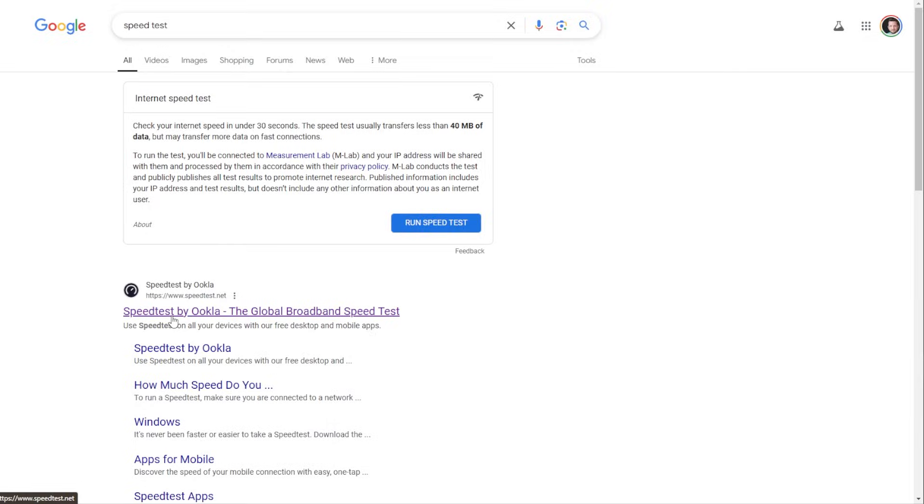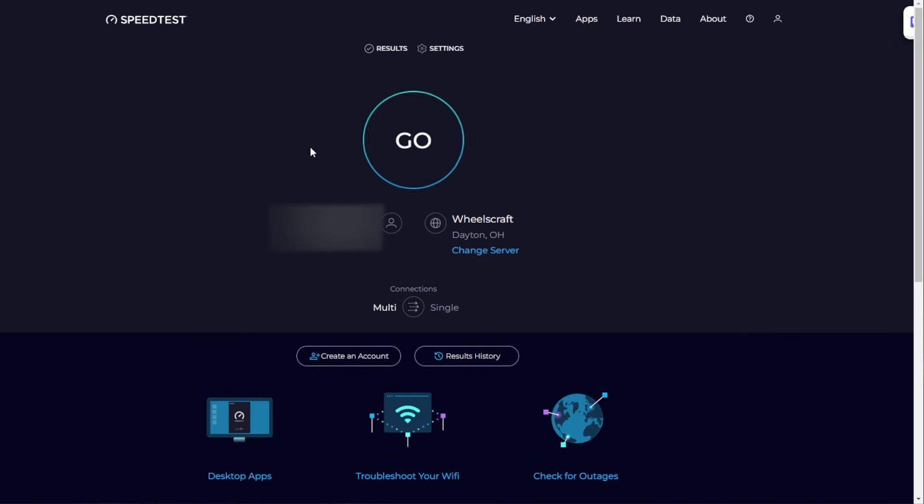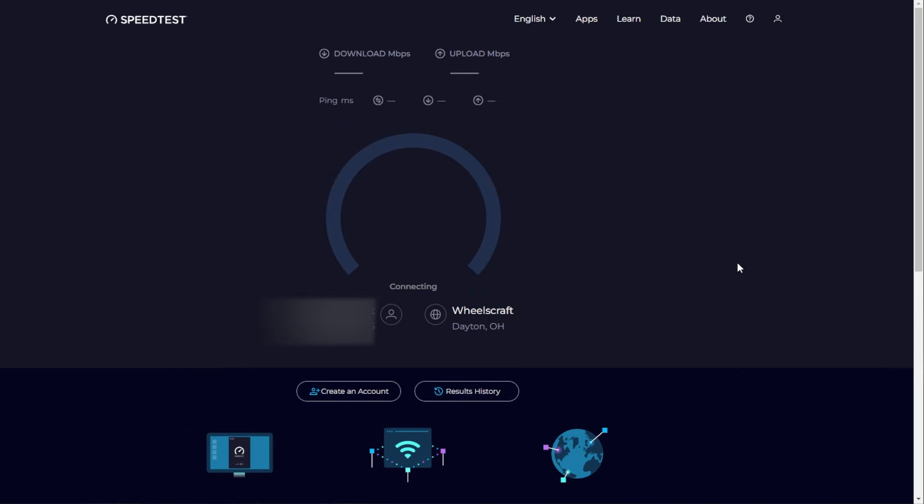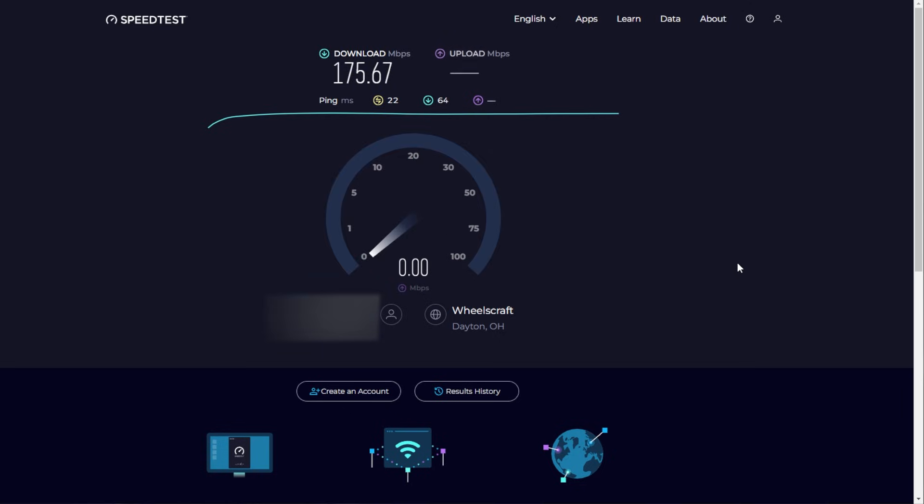So we can just click on this and it has a lot of different features. You could sign into an account, click go, and it's going to run the test here again, getting the numbers. You can see it kind of varies. The dial kind of goes back and forth a little bit until it gets a good solid average.